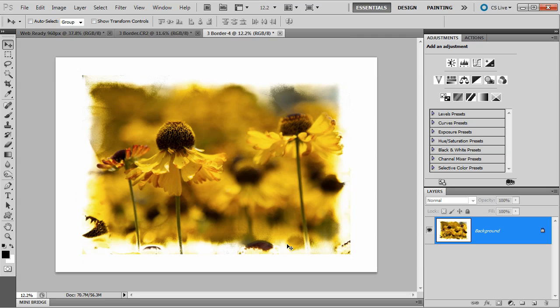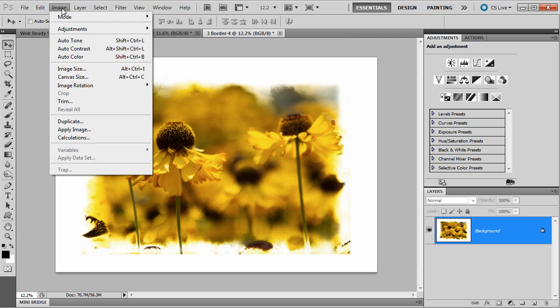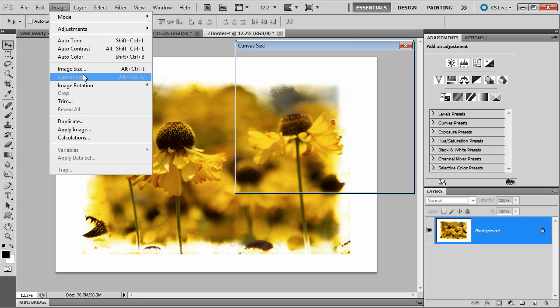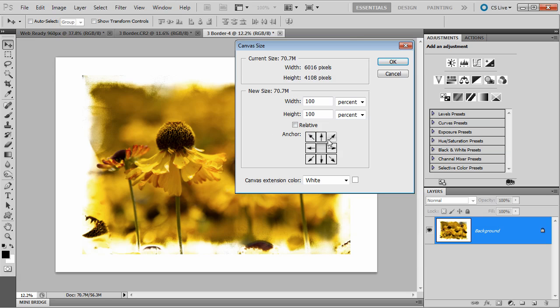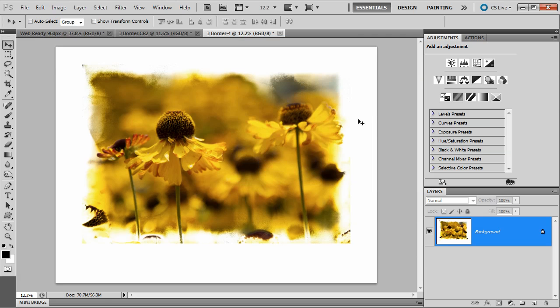Now one last little thing, I want to put my name along the bottom, so I need a bit more canvas size for that. Let's go back to Image, Canvas Size. This time I'm only going to change the height, putting in 110 percent, and I'll make sure it's anchored in the top center. So when I click OK, the new bit of canvas only goes down to the bottom.